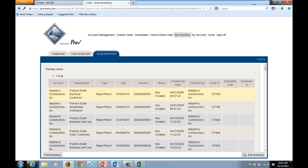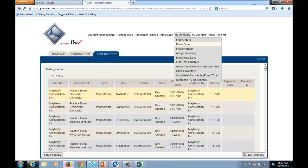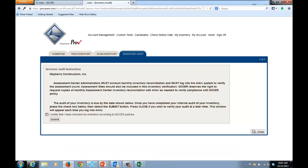On a monthly basis, the Check Inventory menu option will appear. When you go to select your inventory, simply select iCertify and click the Submit button. This window will then be gone and NCCER will be notified that your inventory has been checked.